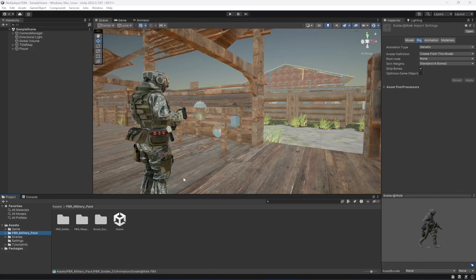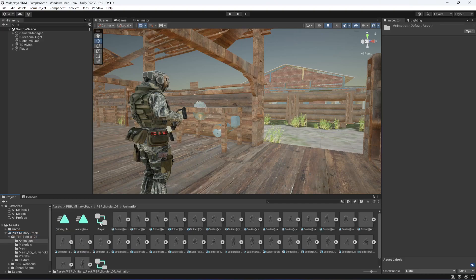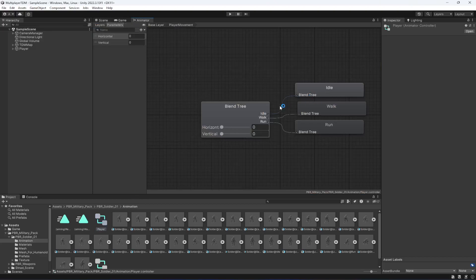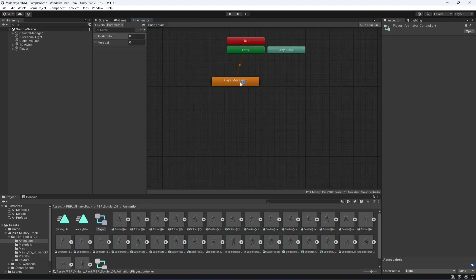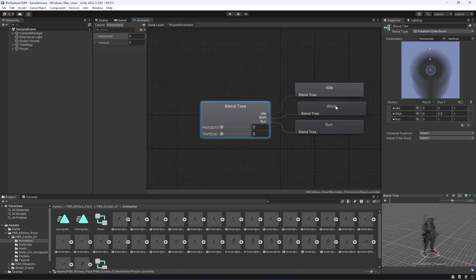Hello guys and welcome back. In this video we will be adding sprinting to our player. For that, click on PBR Military Pack, go inside the animations, then click on the player animator controller to open it up. We have created this blend tree for player movement, and in here we have idle, walk, and run animations.